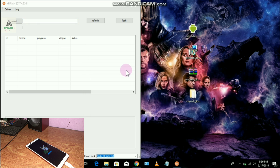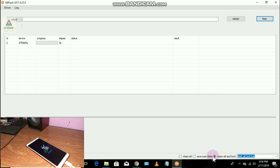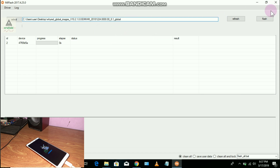Make sure your phone is connected to the computer in fastboot mode, then click the Refresh button. You'll see the device appear, confirming it's connected in fastboot mode. At the bottom there are three options: 'Clean All and Lock' (formats the phone completely and locks the bootloader, then installs the ROM), 'Save User Data' (installs ROM without formatting data), and 'Clean All' (completely formats and installs the ROM). Select 'Clean All,' paste the folder path you copied into the address box, and click the Flash button.